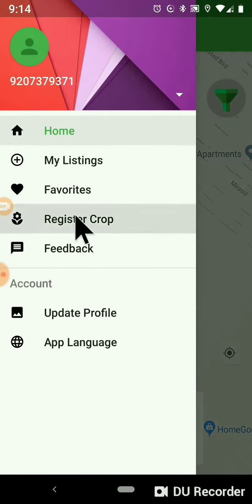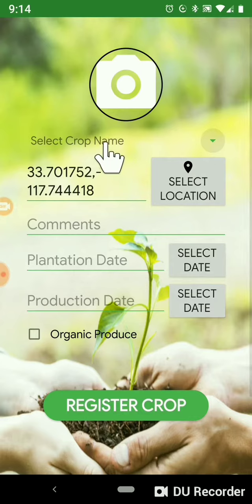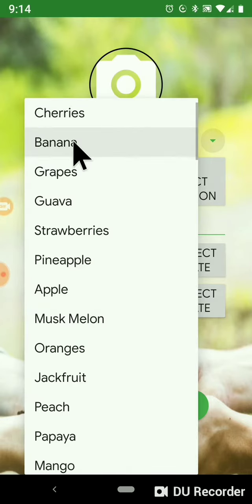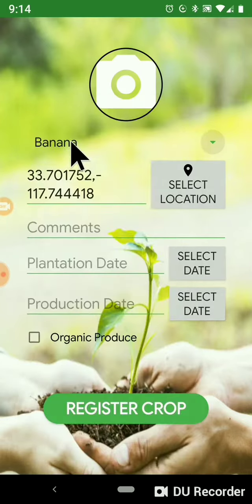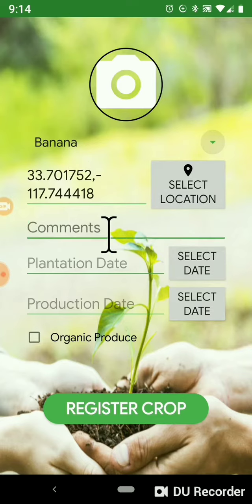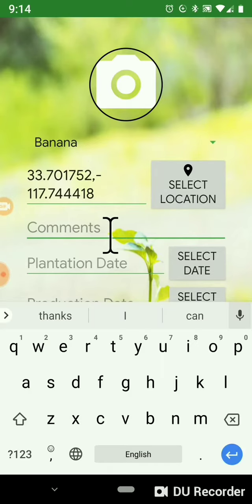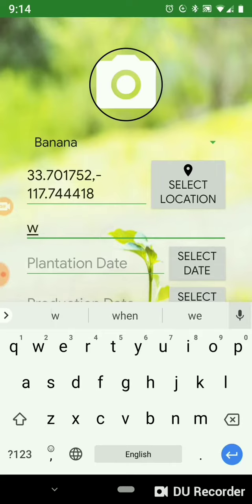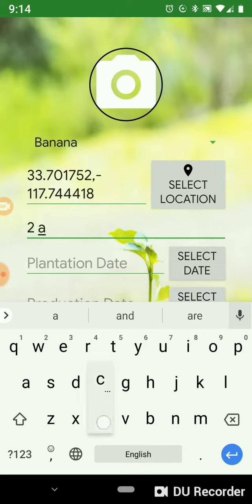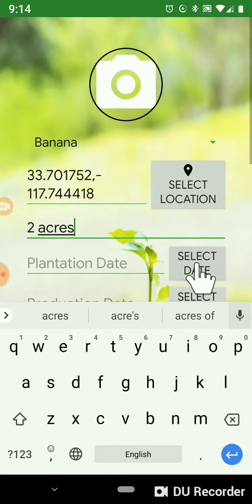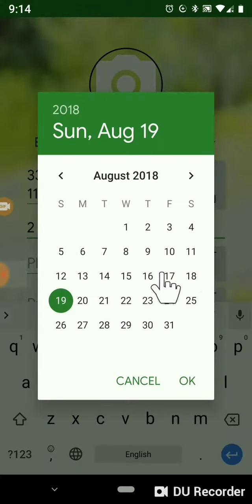If you want to register a crop, go to Register Crop, select banana, select the location, enter the quantity, and select the production date.